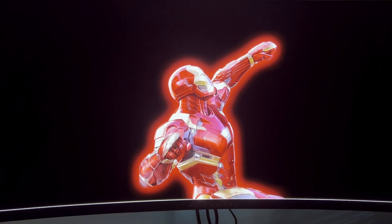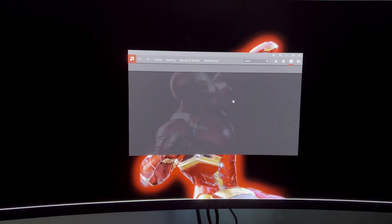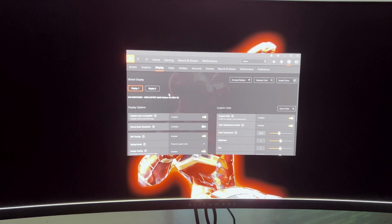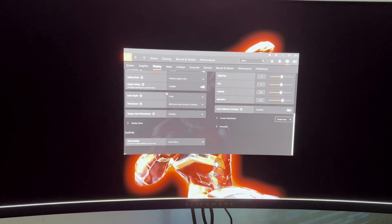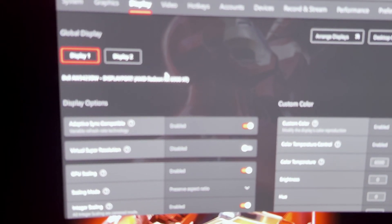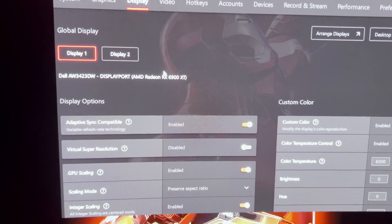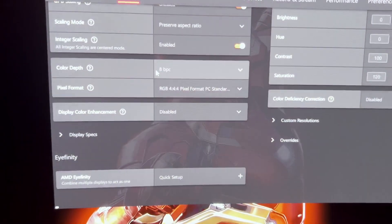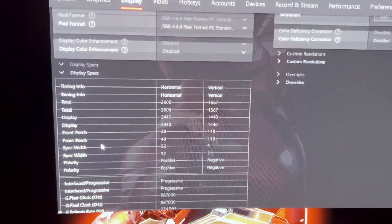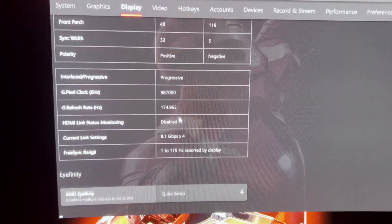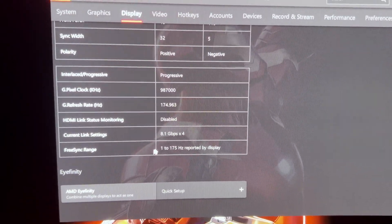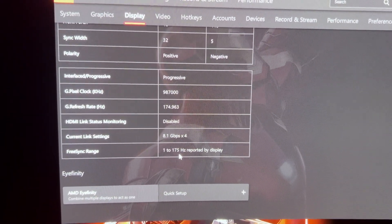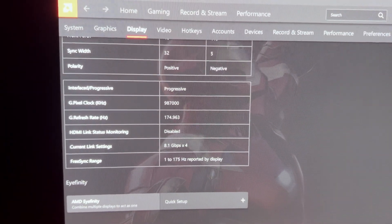I'm using a 6900 XT, so let's go to the control panel, go to display, and as you can see, we have a 6900 XT. If we go down to display specs, you see the resolution, the timing, and everything. You also see the range is 1 to 175.